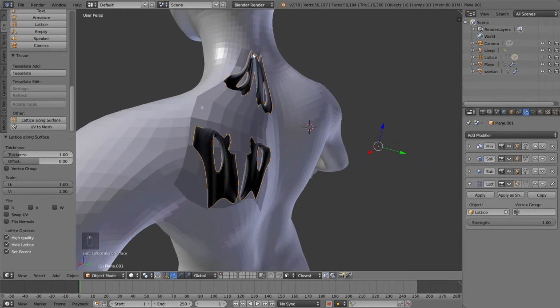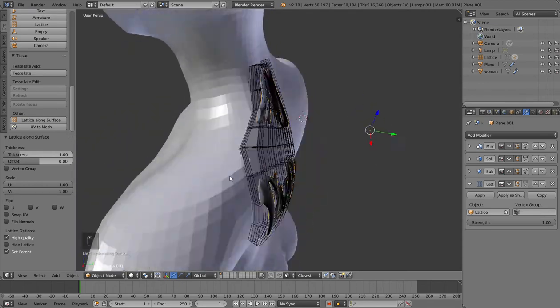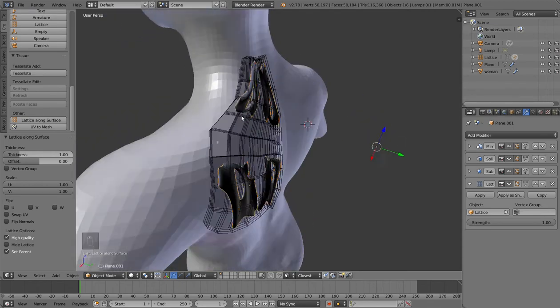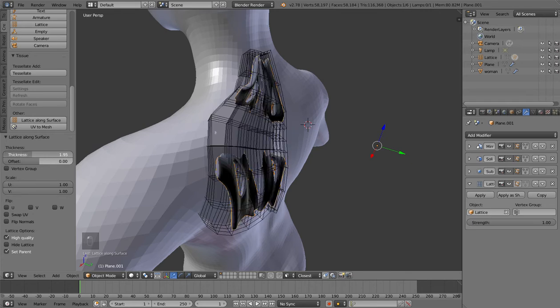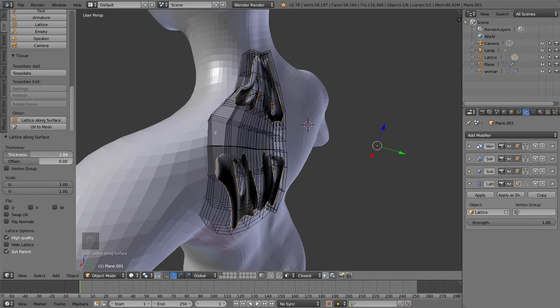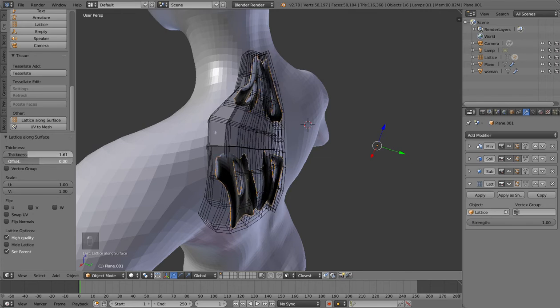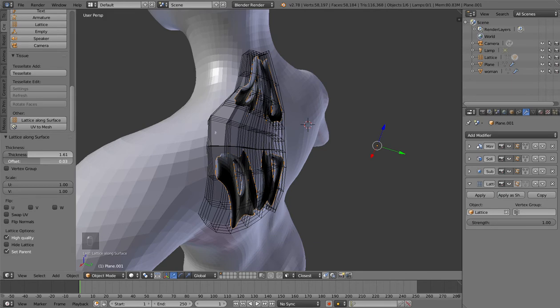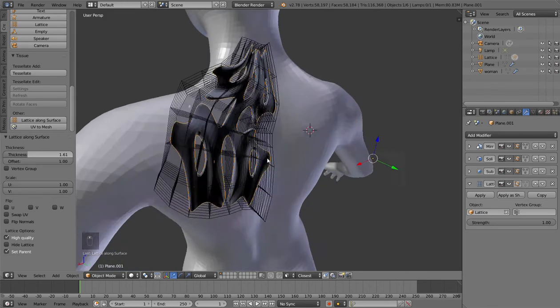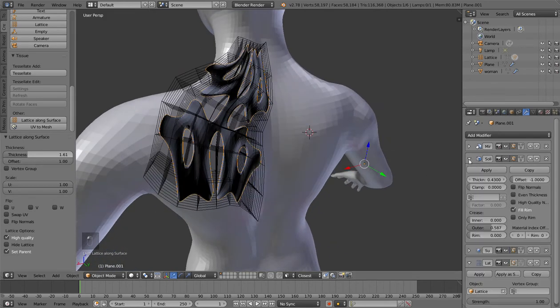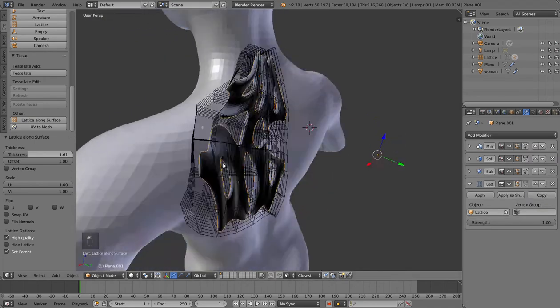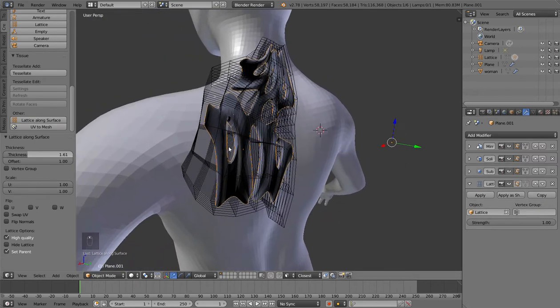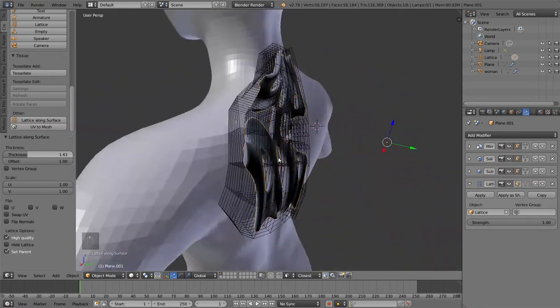But if you want to see exactly what's happening to the lattice, you can turn hide lattice off and you can see the grid. You can play with thickness, you can play with the offset. It works quite similarly to the solidify, so you have the offset and thickness. Sometimes you can get inverted normals.